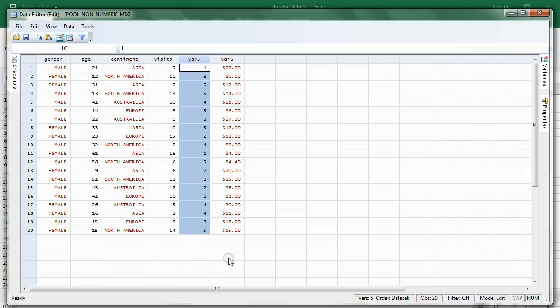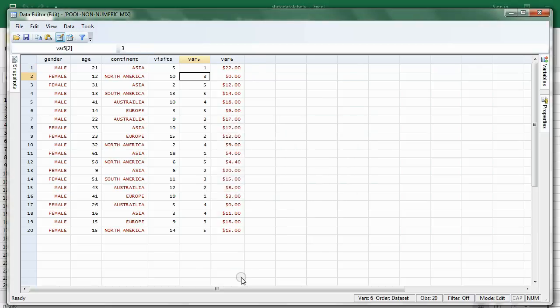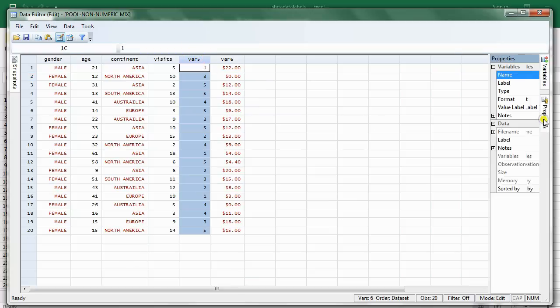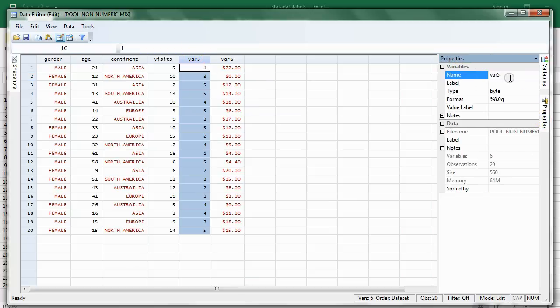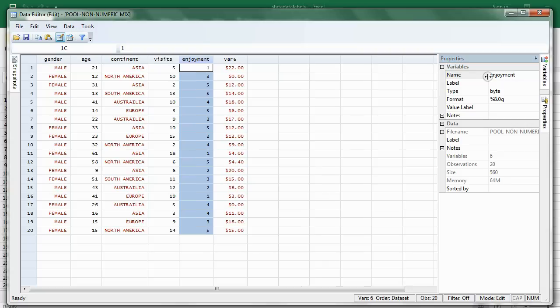Variable 5, we can just put one word, Enjoyment. And then, of course, hit Enter. Oh, you know what? I didn't have the Properties window open when I did that. So, Enjoyment, or however one would spell it. Hit Enter.